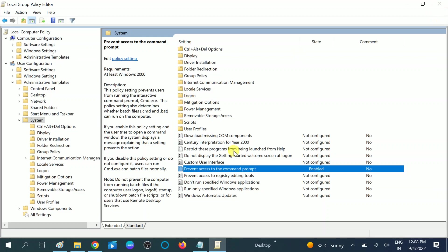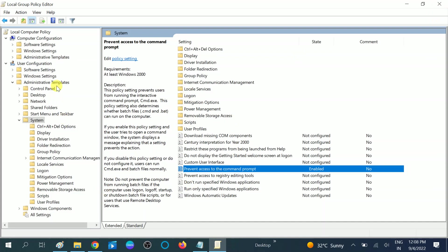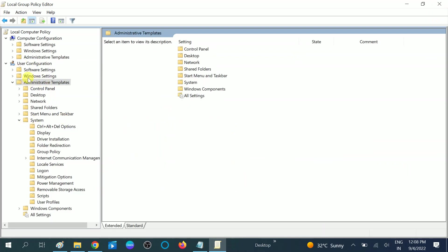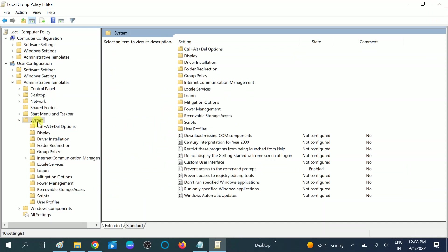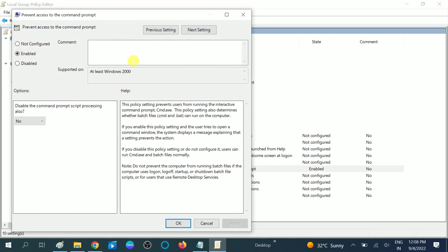If you want to re-enable it in the future, choose the same path: Administrative Templates under User Configuration, then go to the System tab and look for 'prevent access to the command prompt.' Double-click and set it to 'not configured' or 'disabled.' I recommend setting it to not configured so no one gets confused.